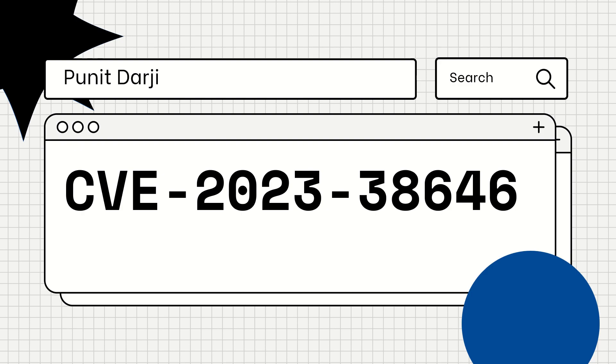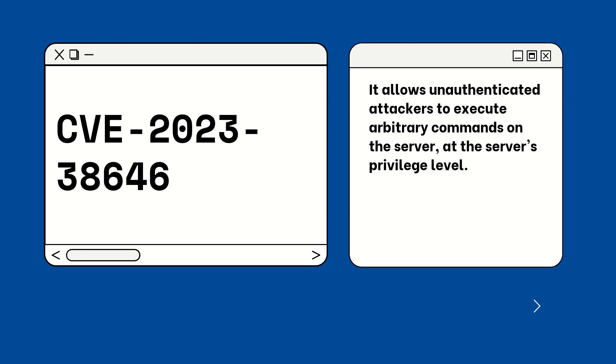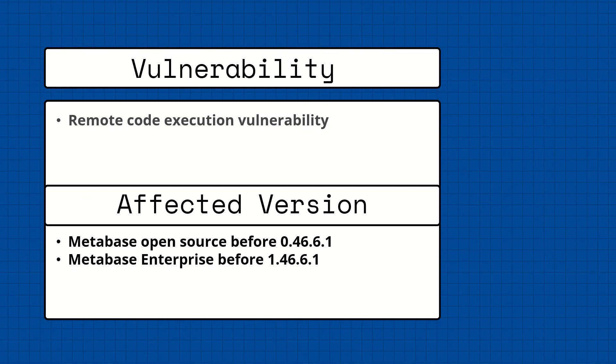So let's understand what is Metabase. In simple terms, Metabase is an open source data analytics platform. CVE-2023-38646 allows unauthenticated attackers to execute arbitrary commands on the server at the server's privilege level. This issue is caused by a JDBC URL attack in the setup request.